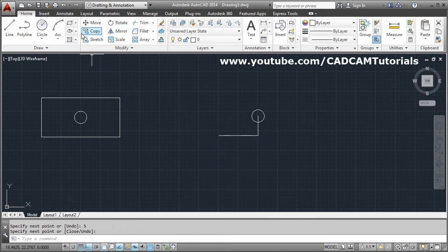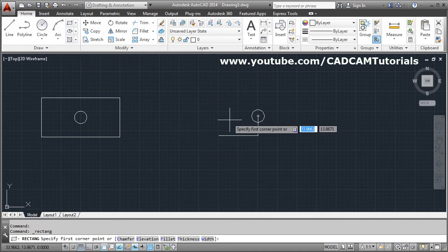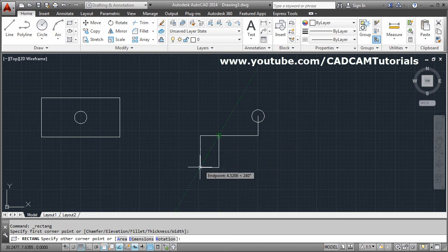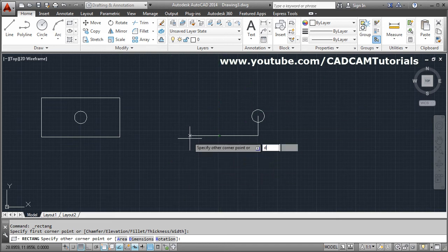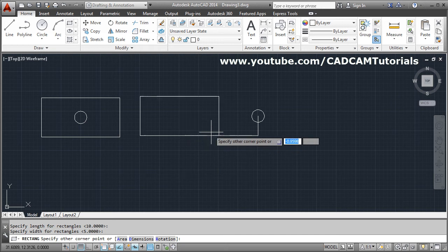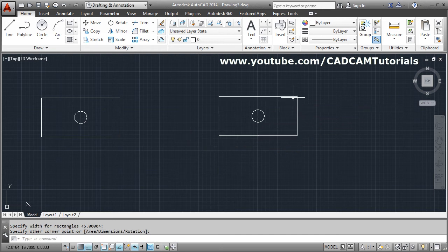Then I will have to create rectangle. Rectangle. Give first point. Give D, enter for dimension. Length is 10, width is 5. Give the side. Click.